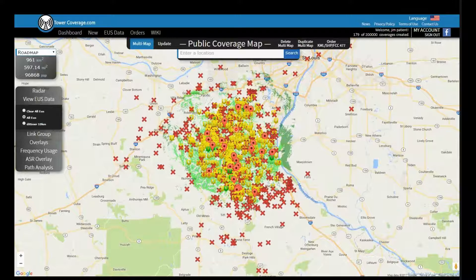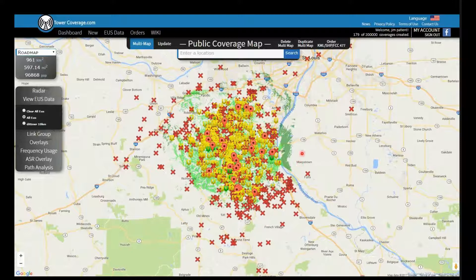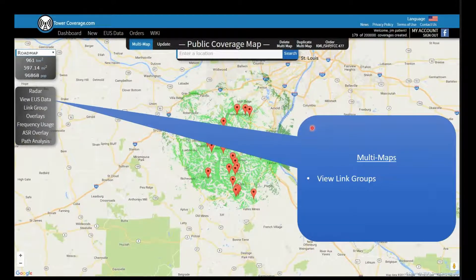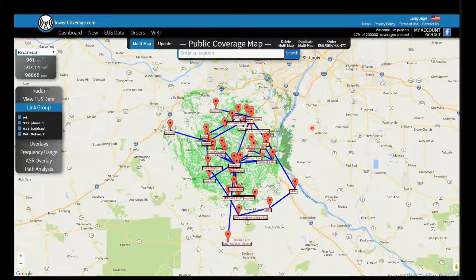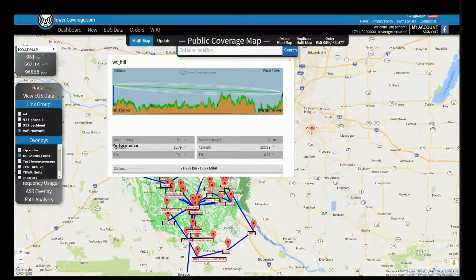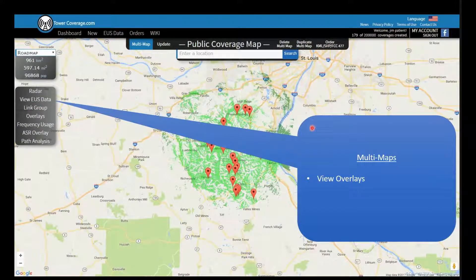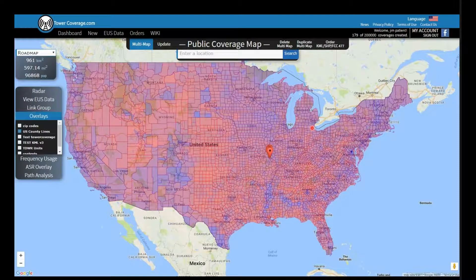Viewing EUS data allows you to select individual submissions and see the EUS data details. A big cluster of customers on the map could indicate where you might put new towers — it's a great way to see where customers are requesting service. We also have the view link group feature, where you can select your link groups, view your links, click on one, and get the path profile, distance, and performance characteristics. Our overlays feature lets you view publicly available overlays or ones you've uploaded through your My Account page — for example, a U.S. county lines overlay.